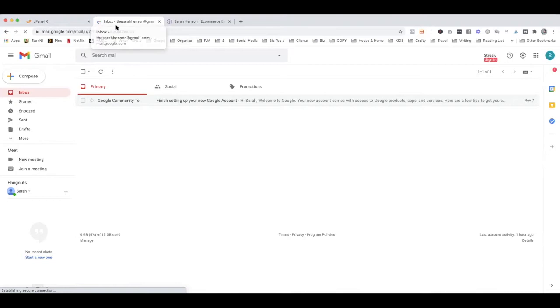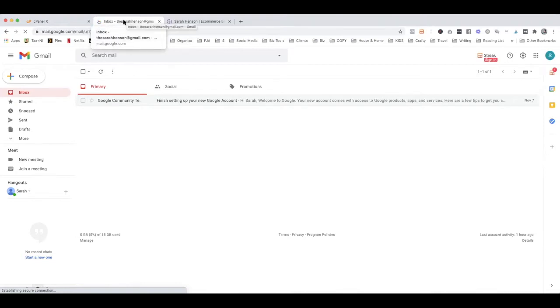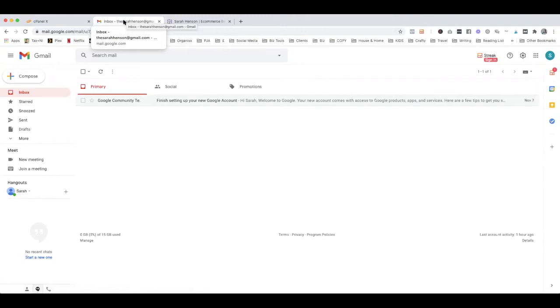So I'm using a Gmail account which is sarahenson@gmail.com and what I'm going to do is set up, for example, if I wanted my business email which is hello@sarahenson.co.uk to be sent to this personal Gmail account, this is how we do it.